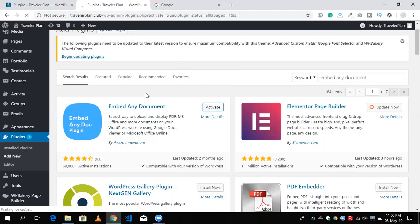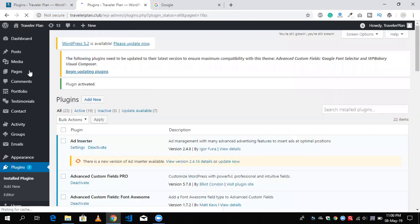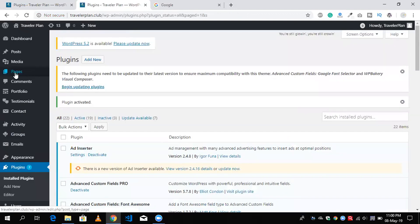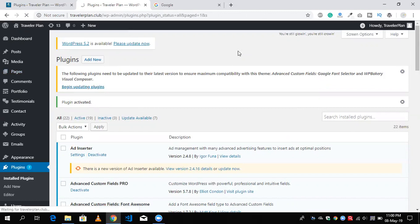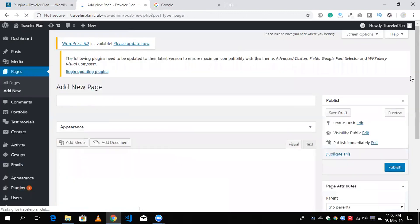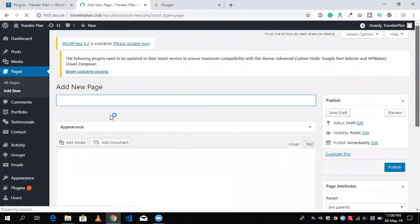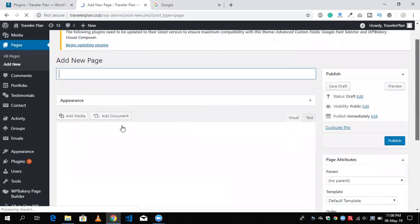Now I'm going to click on Pages and here is add new page. So click on add new page and wait some seconds and then you will see the option to add document.